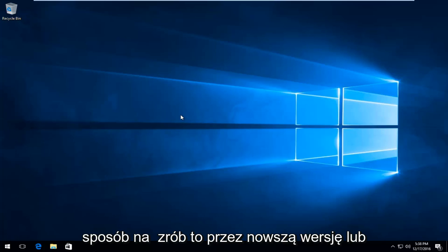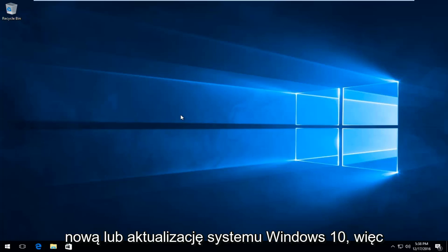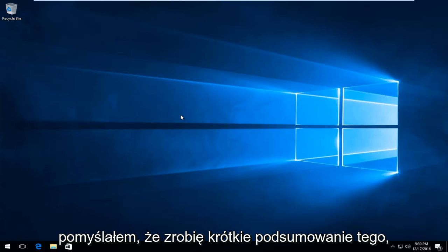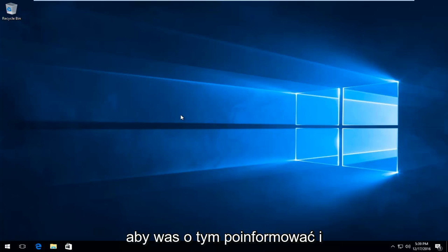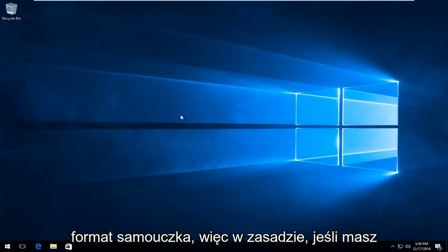Now this is a new way to do it through a newer version or newer update of Windows 10. So I thought I'd do a brief highlight of it just to let you guys know about it and it was something new for me too. So I thought I would highlight it in a tutorial format.